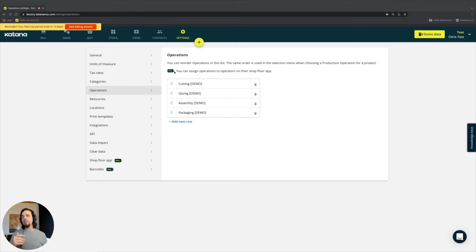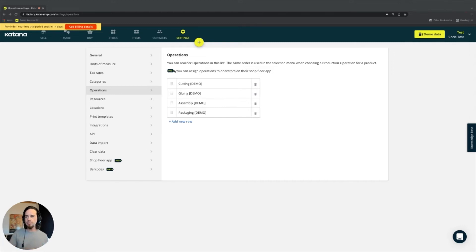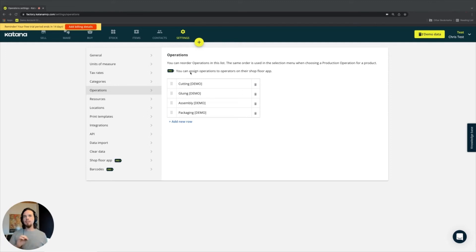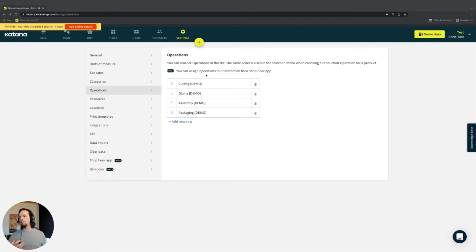Another thing you'll see here is a Pro tag, because currently Katana has two subscription types: one called Essentials and the other called Pro. When we're talking about manufacturing companies on the Pro package, there are additional features that support operations management.